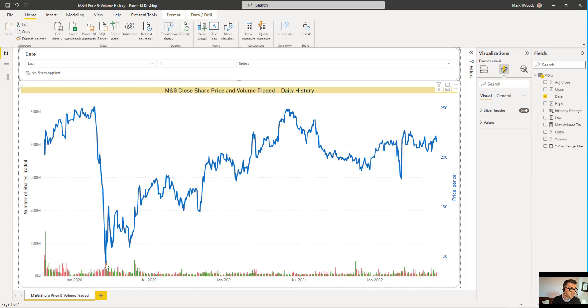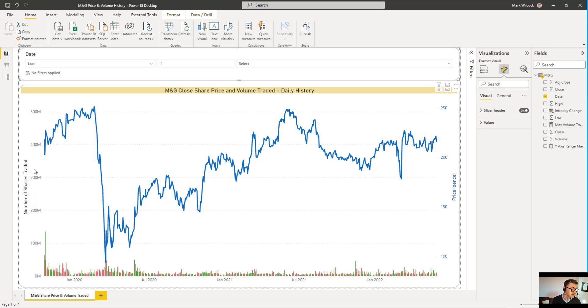The red and green bars represent the volume traded, the number of shares traded every day. We've got an axis here on the left-hand side, a completely different axis, and we can see the number of shares traded.